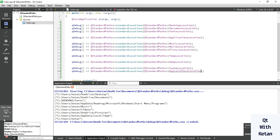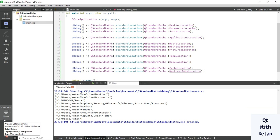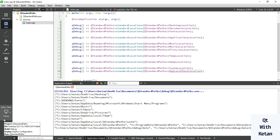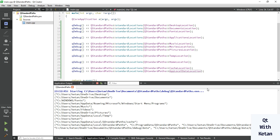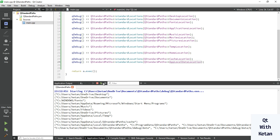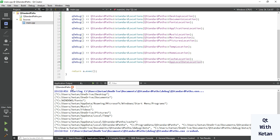The app local data location is your local settings path on the Windows operating system, available for all platforms. Now let's also print the runtime location path.